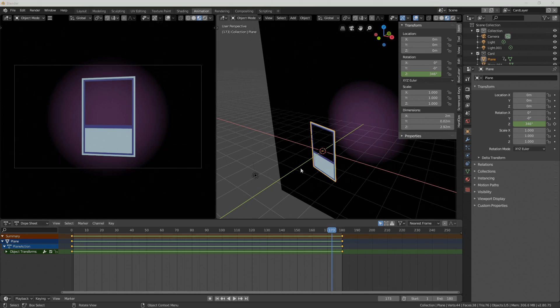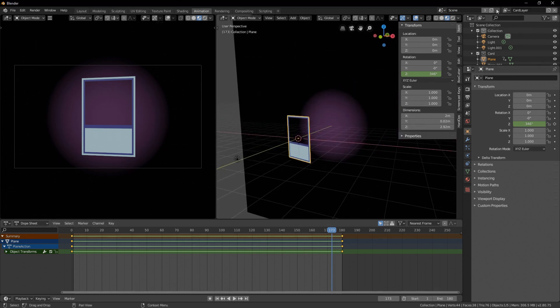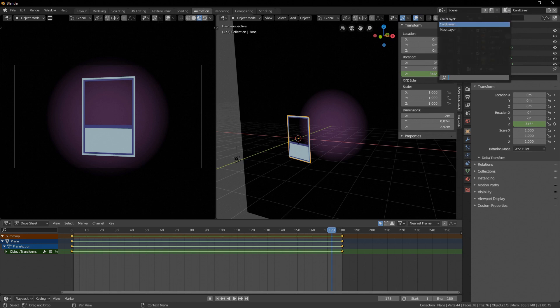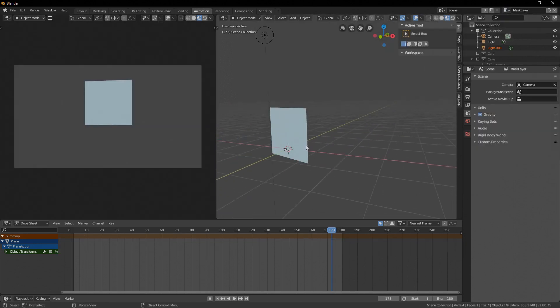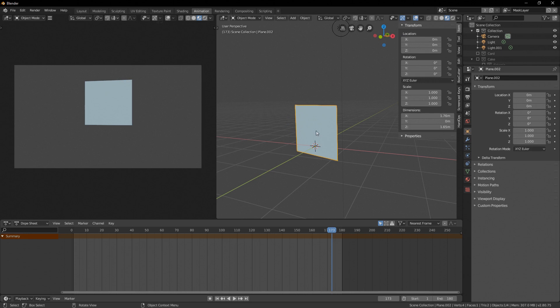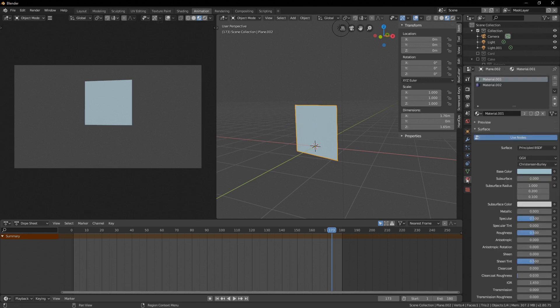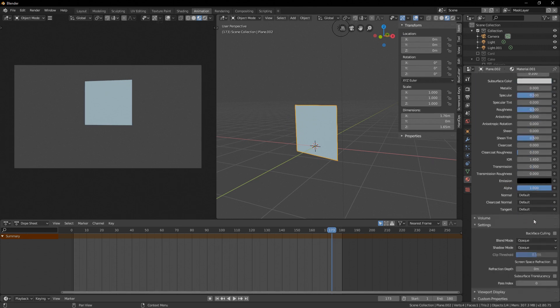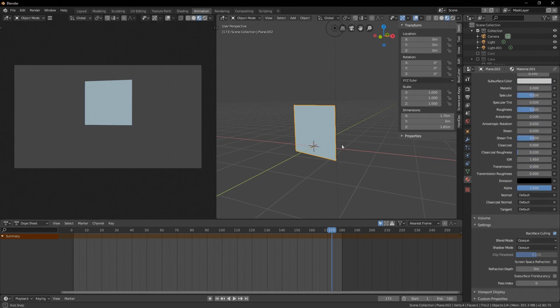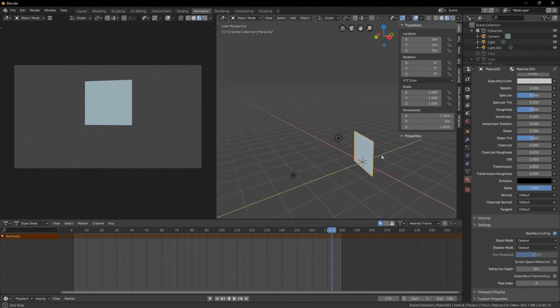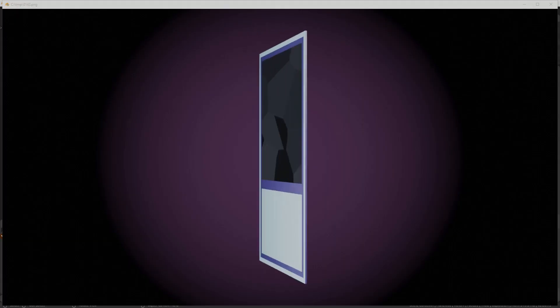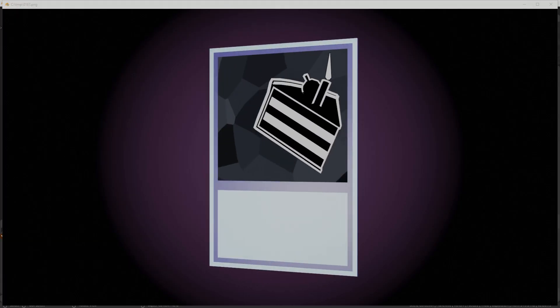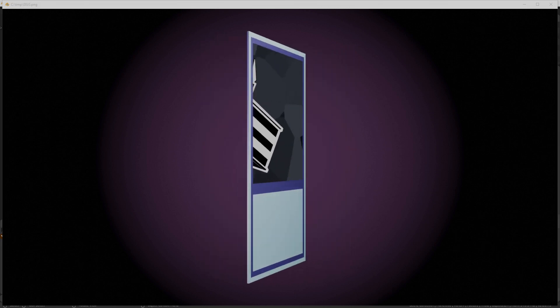Now before we actually render it I forgot something very important. Let's go to the mask layer. Select your mask over here. Go over to your material. Select the first material and just set it to backface culling. Otherwise the back side will also mask it and we don't want that. Alright, let's render. And there you have it a nice impossible space trading card.